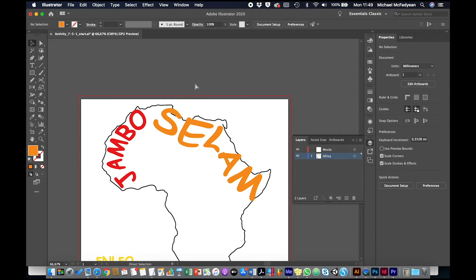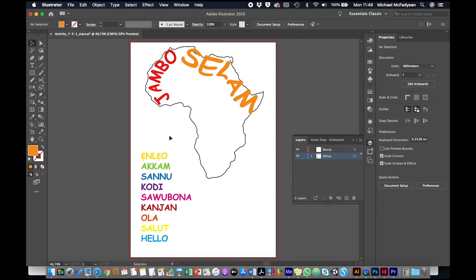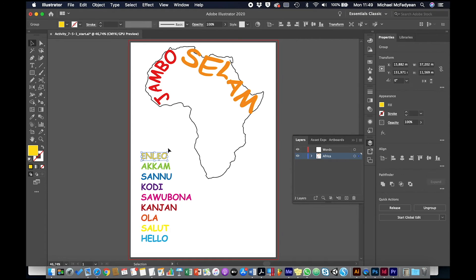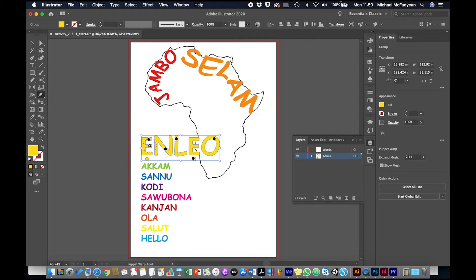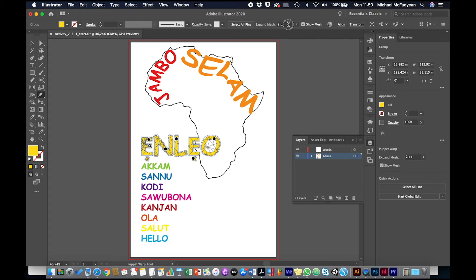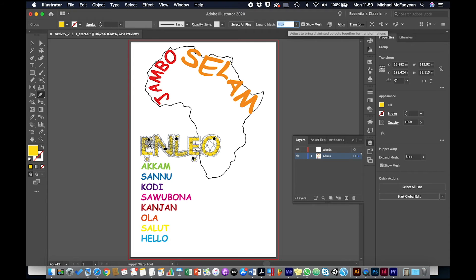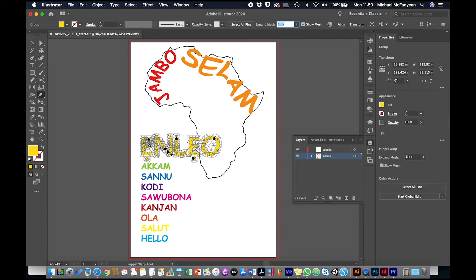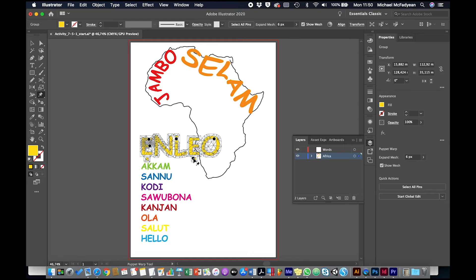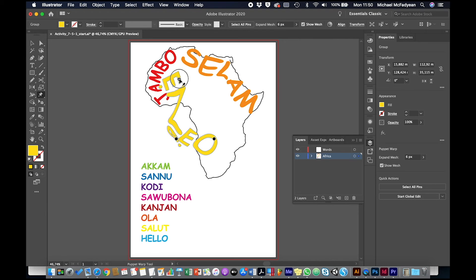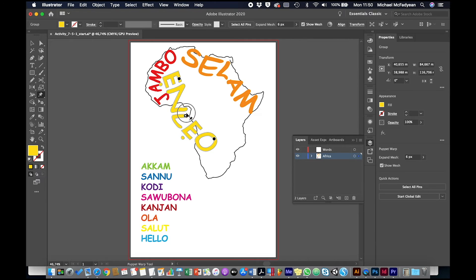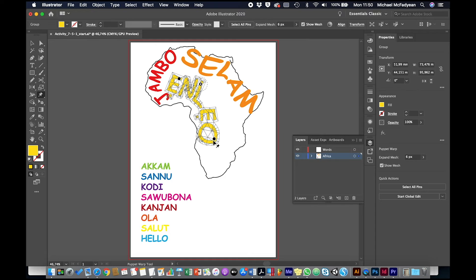Okay, and another one. Puppet Warp tool, adjust the mesh, and start off with a few pins and then you can always add later. So this is going to go into this place.